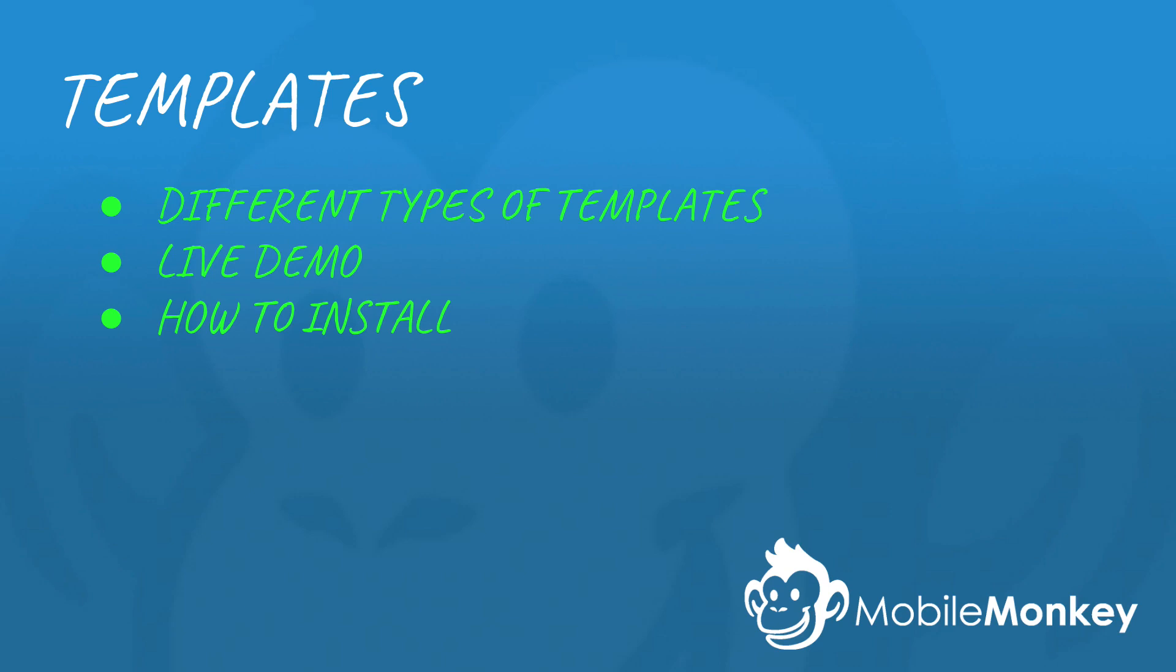We're going to show you all the different templates that we've created. I'm going to show you a few live demos of the templates in action, and then I'm going to show you how to install these templates in your own MobileMonkey dashboard.